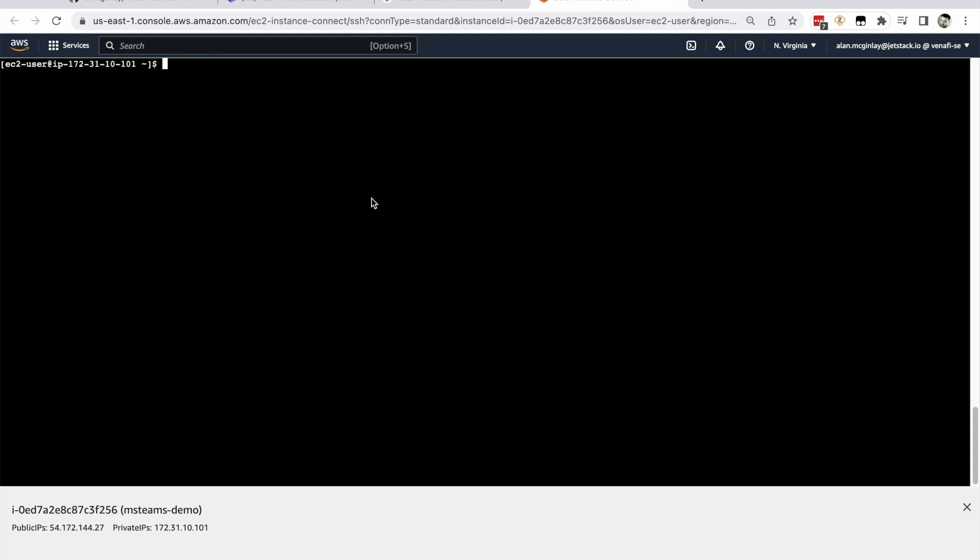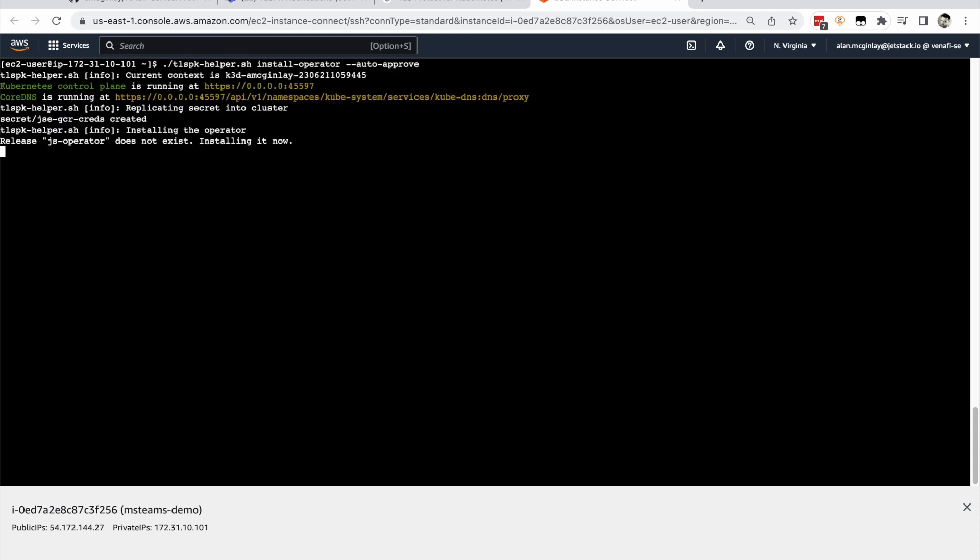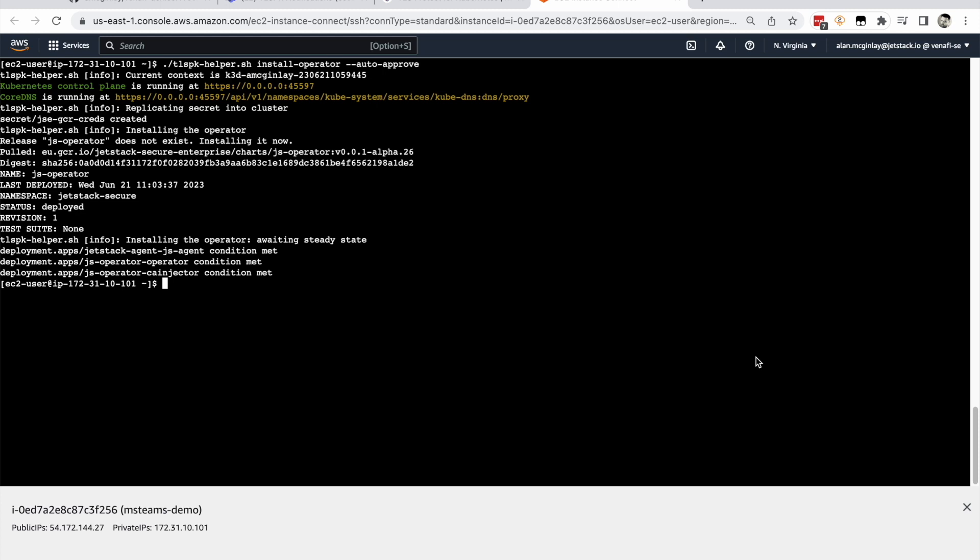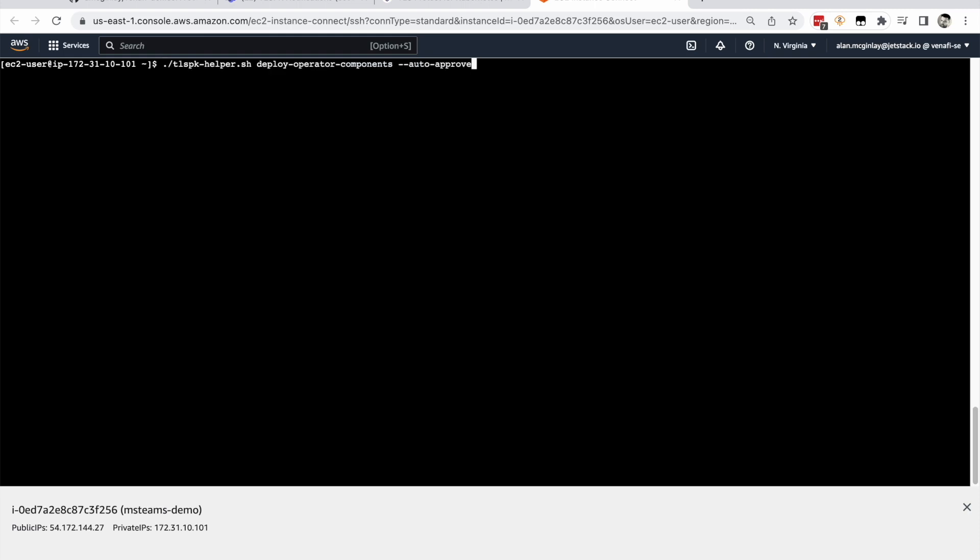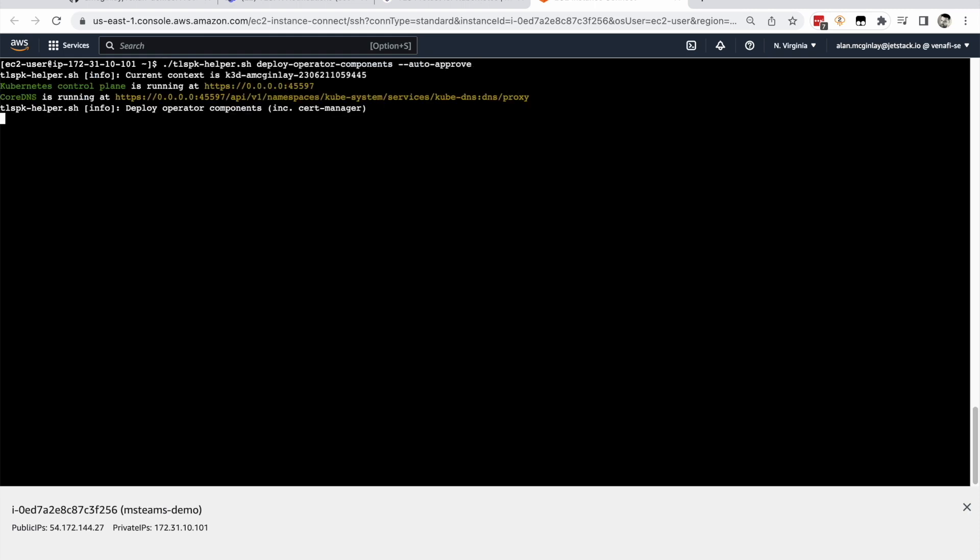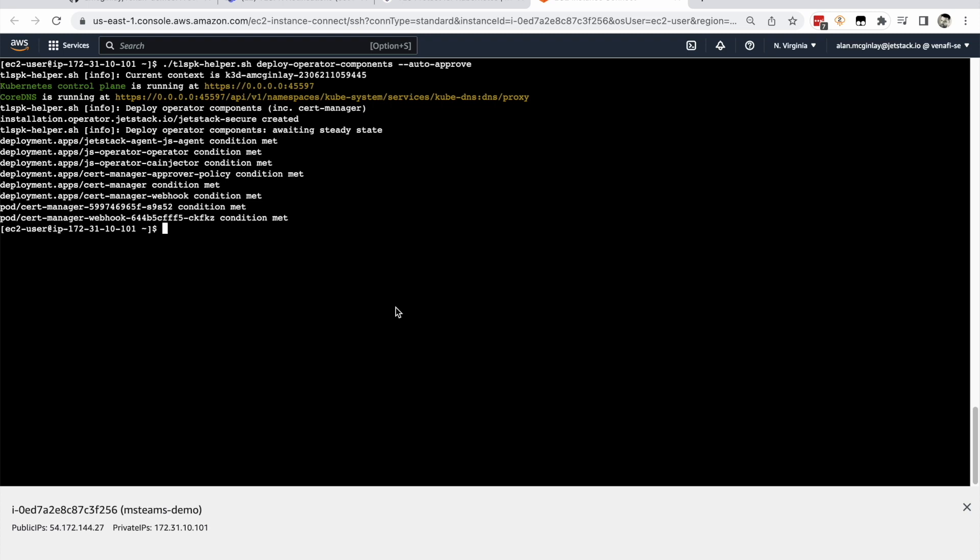Back in the terminal session, install the operator. With the operator in place, you can install the operator components, including cert manager. Before moving on, check that cert manager was successfully installed. We can see we have one instance ready.